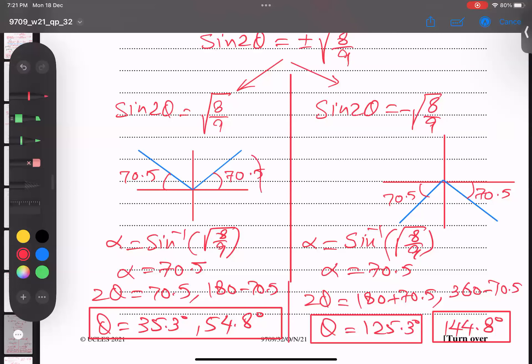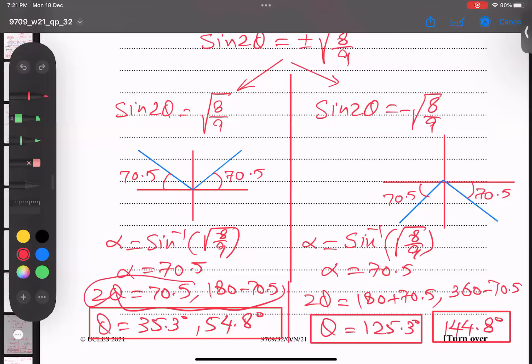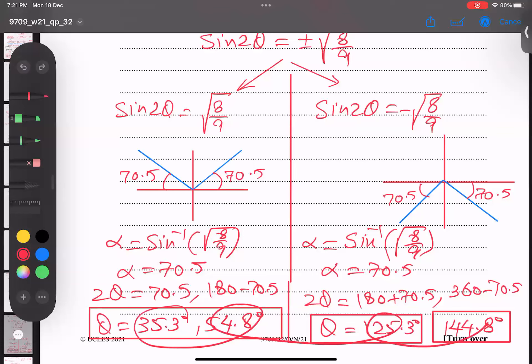So dividing by two for both sets of values, we get four answers all within the range 0° to 180°. The question is completely done.